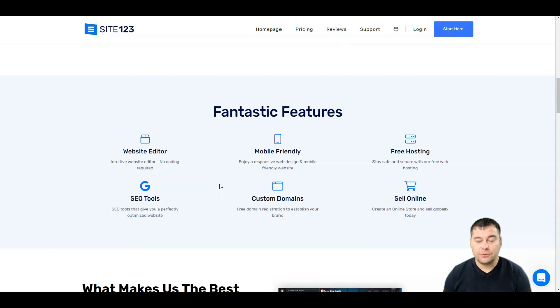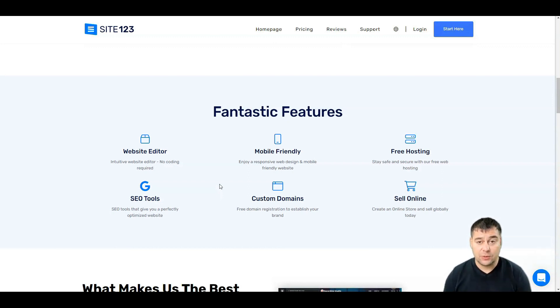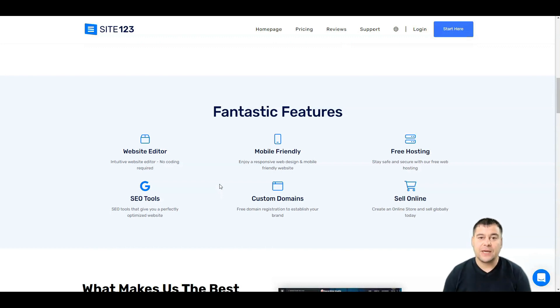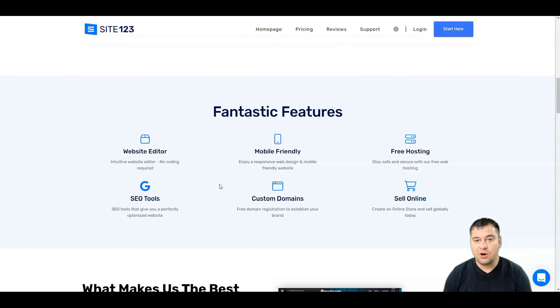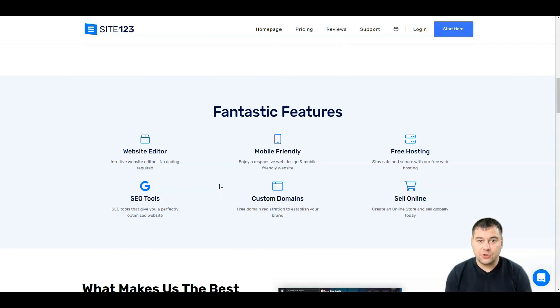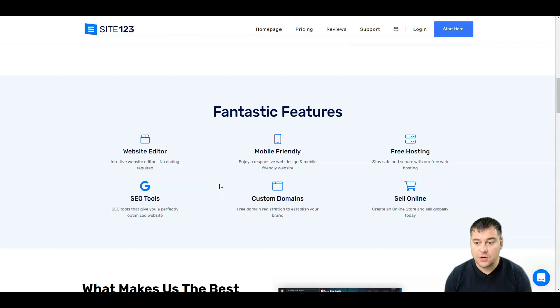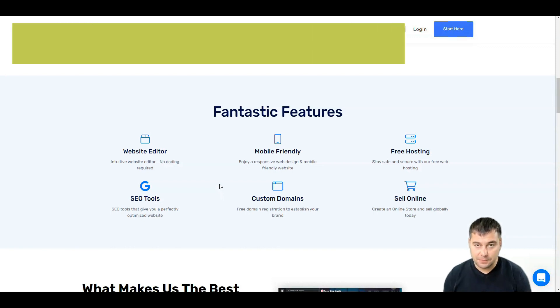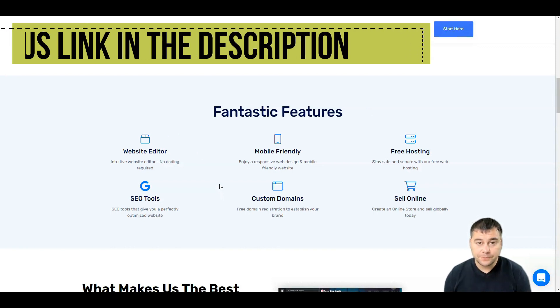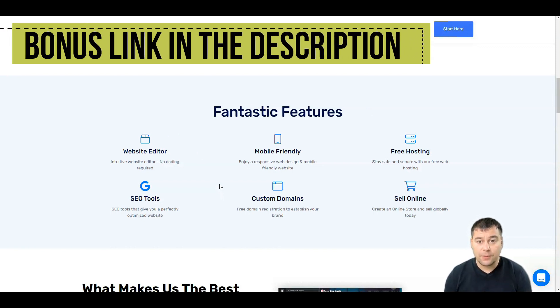Site123 will let you build everything just in a couple clicks and from one spot. Of course, all the templates and all the websites built on this Site123 platform are mobile friendly. They are responsive to any kind of device that your visitor will use to visit your site.